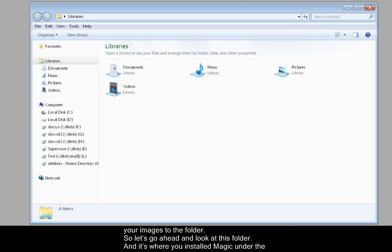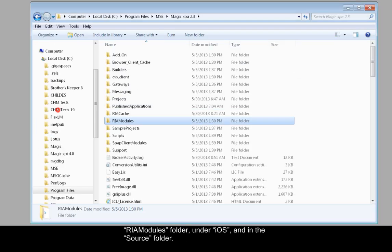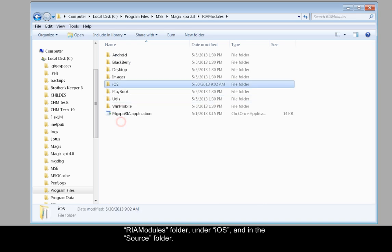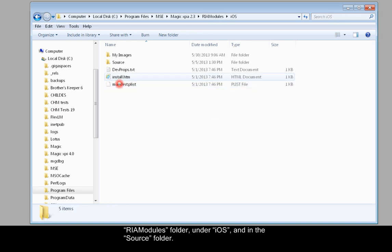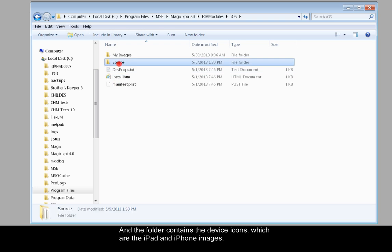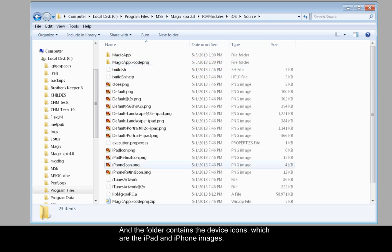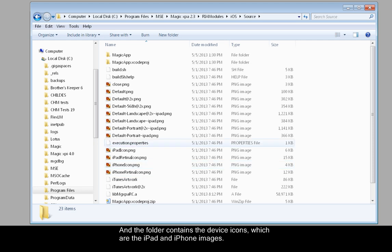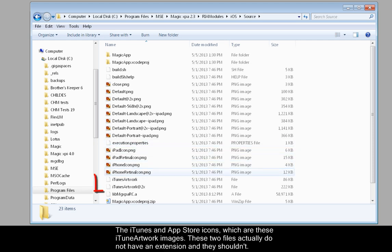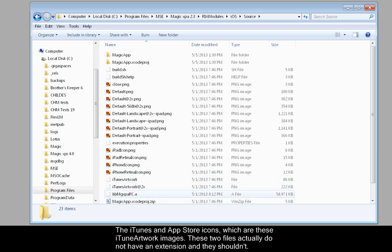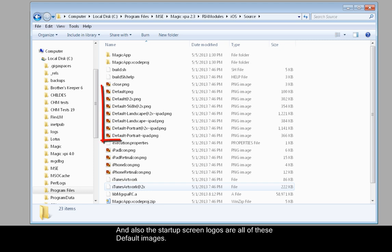Let's go ahead and look at this folder. It's where you installed Magic under the Rio modules folder under iOS and in the source folder. The folder contains the device icons, which are the iPad and iPhone images, the iTunes and App Store icons, which are these iTunes artwork images. These two files actually do not have an extension, and they shouldn't. Also, the startup screen logos are all of these default images.